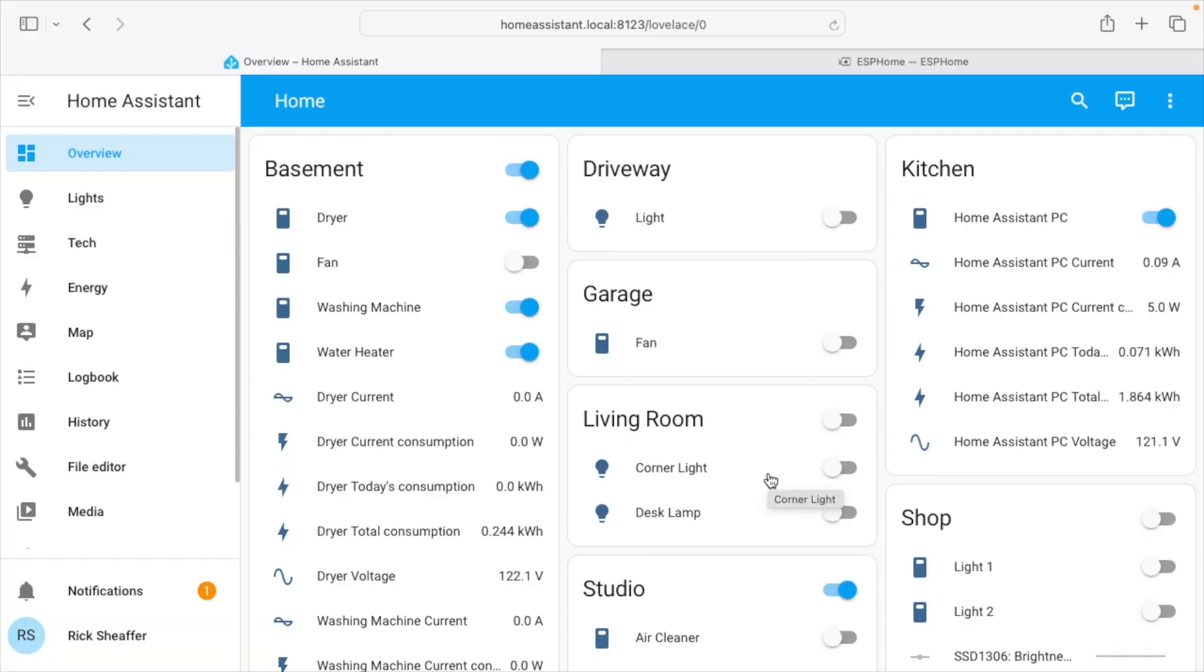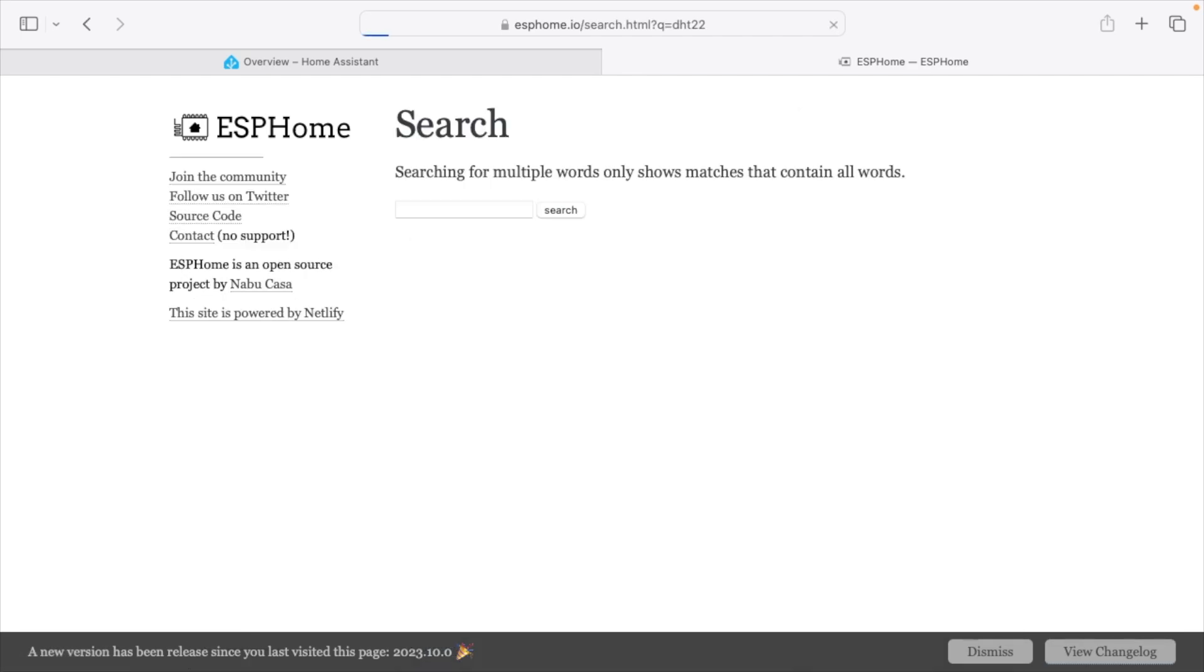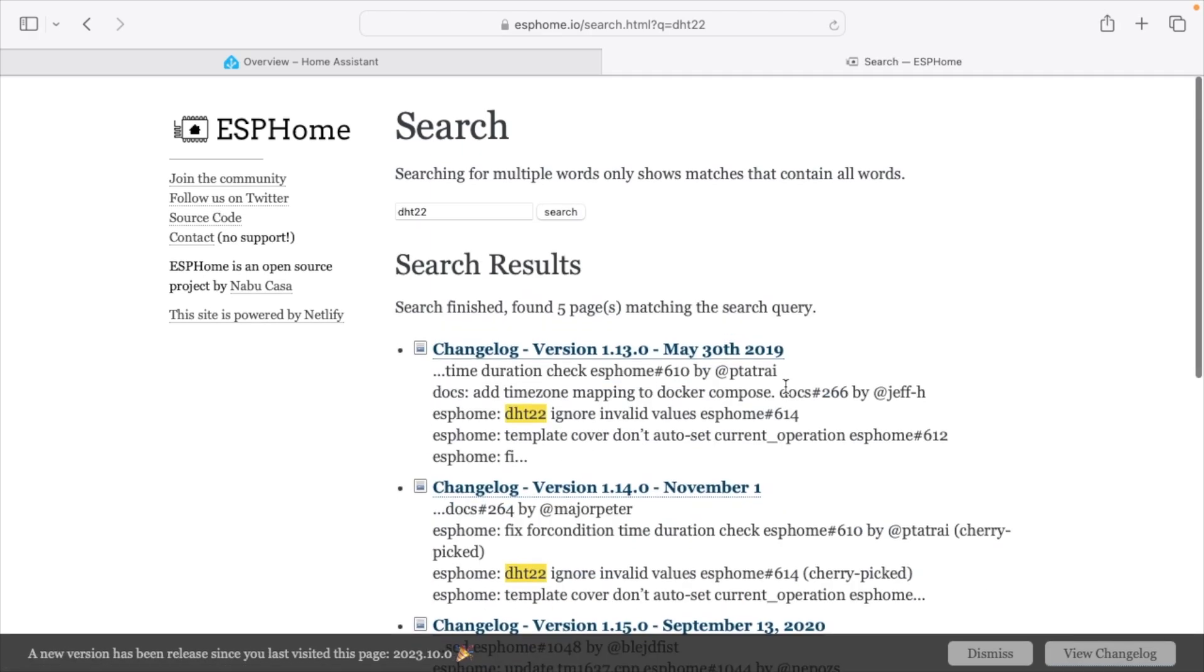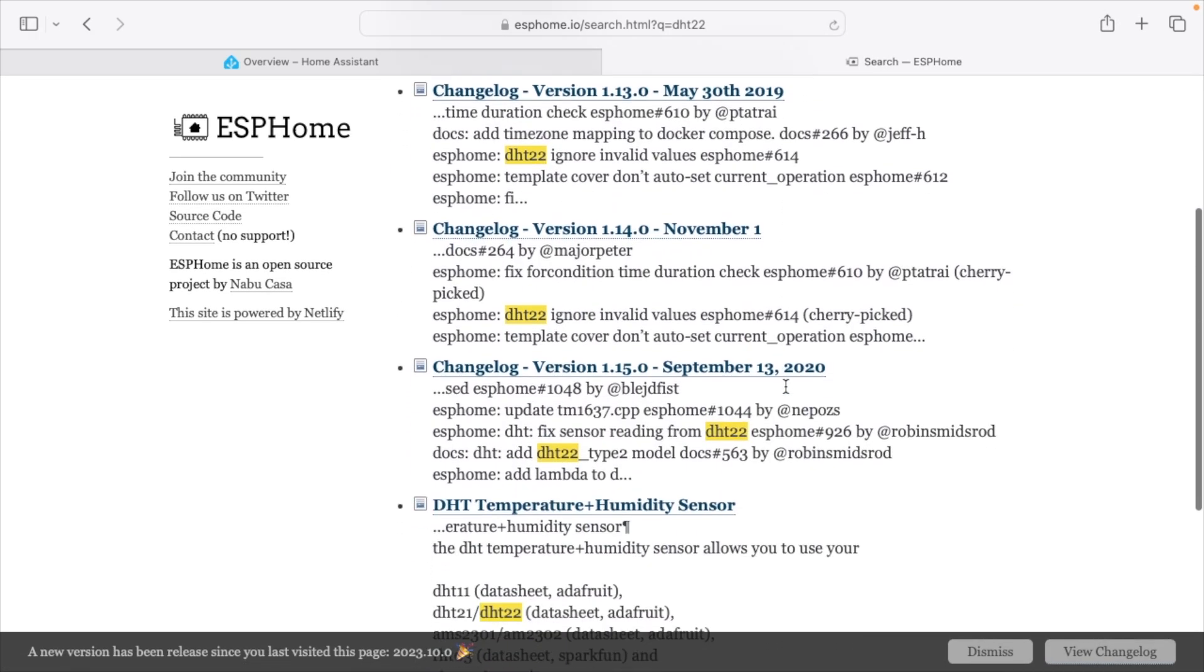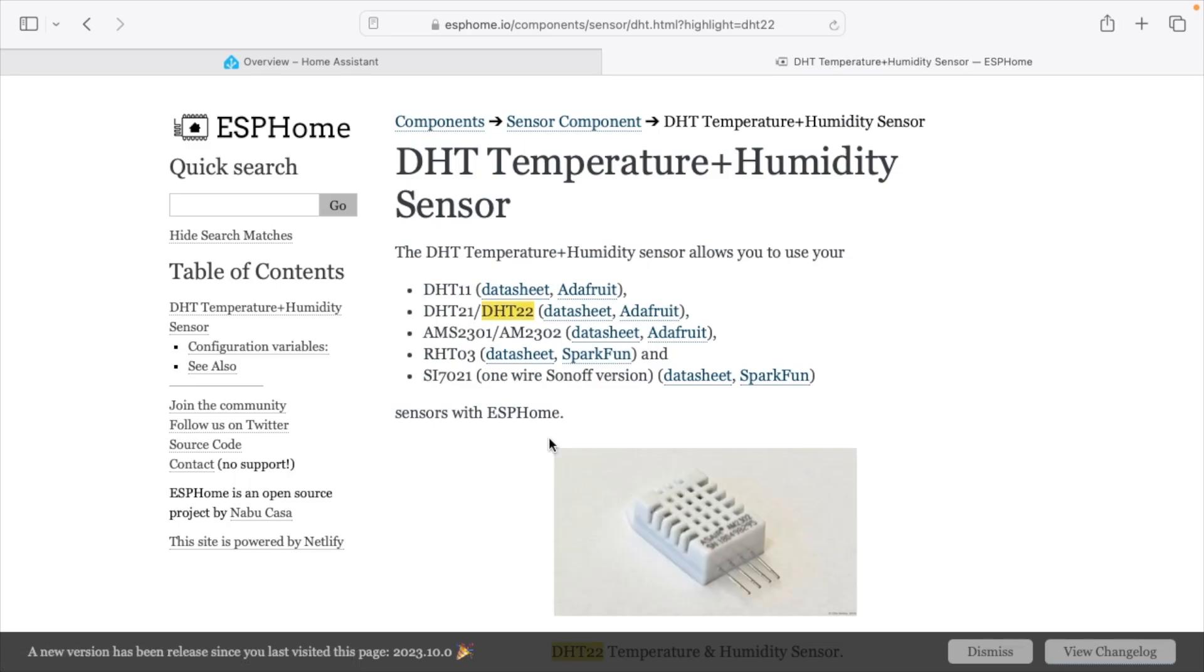So let's head over to Home Assistant here. I have another tab open for ESPHome. So this is ESPHome.io and this has all sorts of information on setting this type of thing up. So if we go over to the side here for quick search, let's search for DHT22.